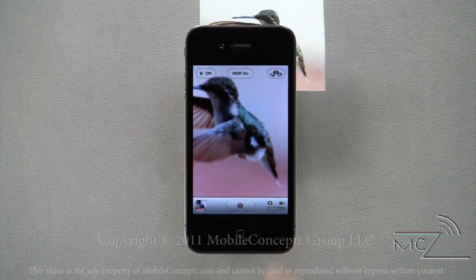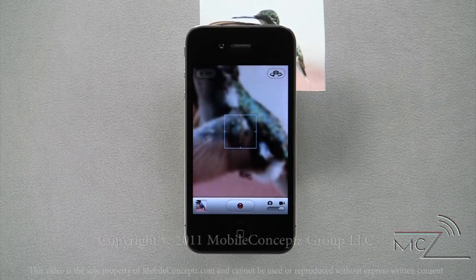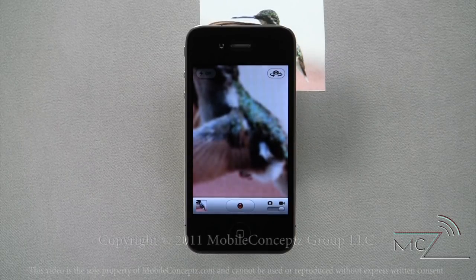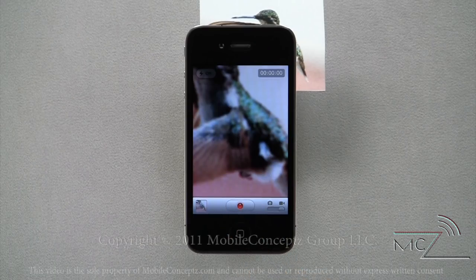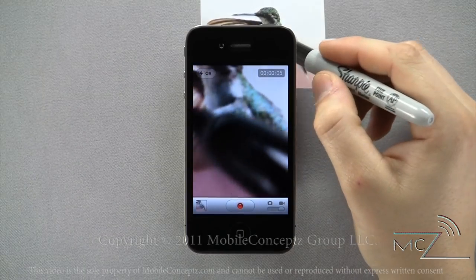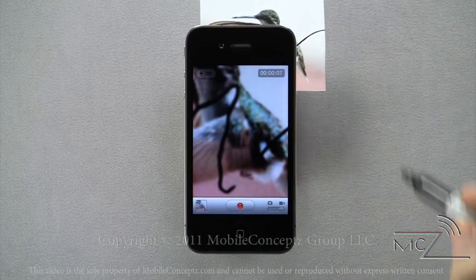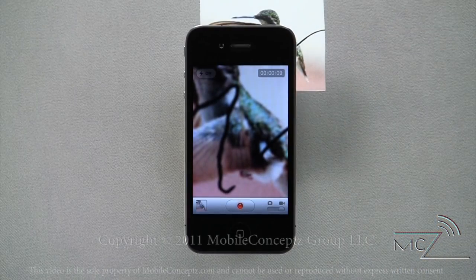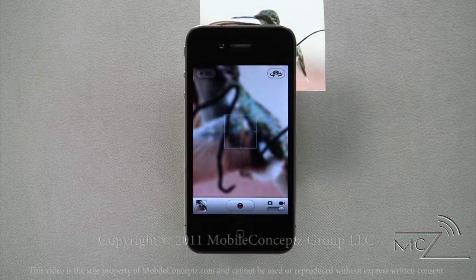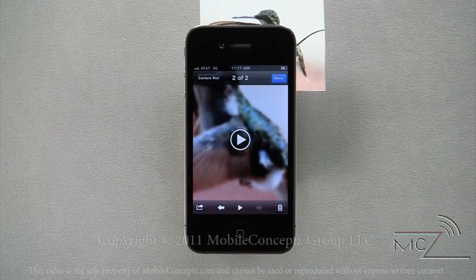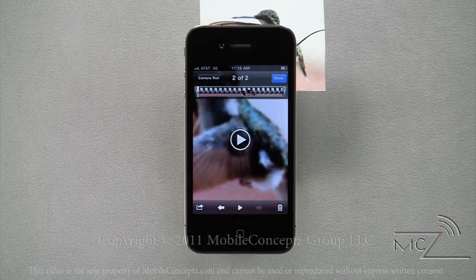Switching to the video camera, you lose the options for HDR, but all other options remain the same. Tapping the red circle where the camera icon used to be will start recording, and while the device records, the red circle will flash. Opening your gallery, tapping on the play symbol on the video will immediately start playback.